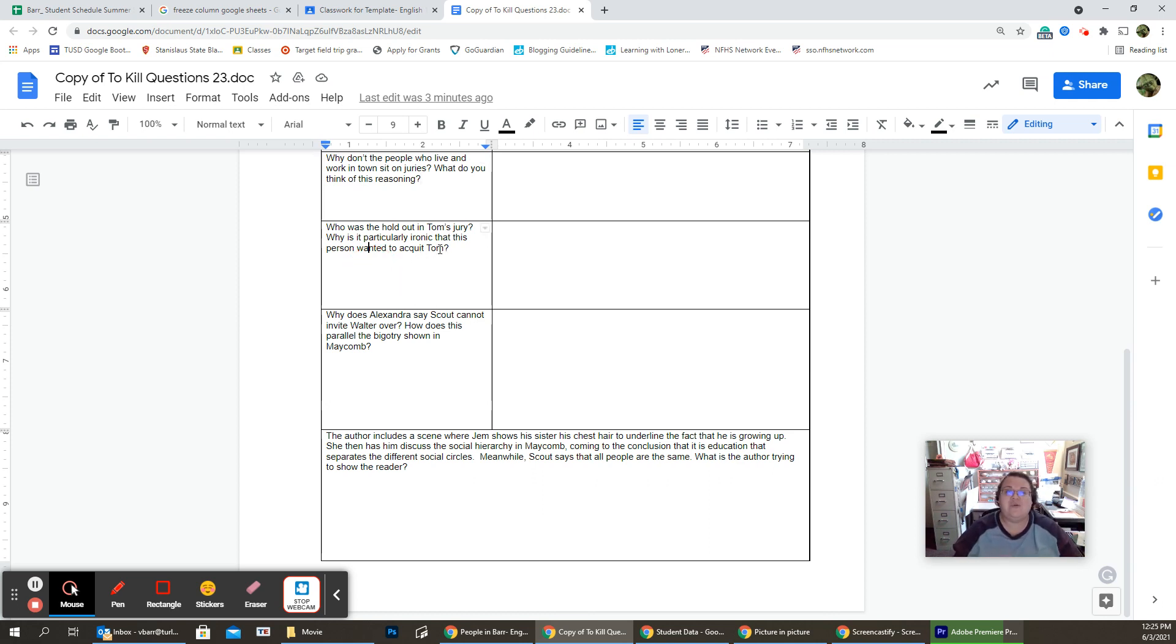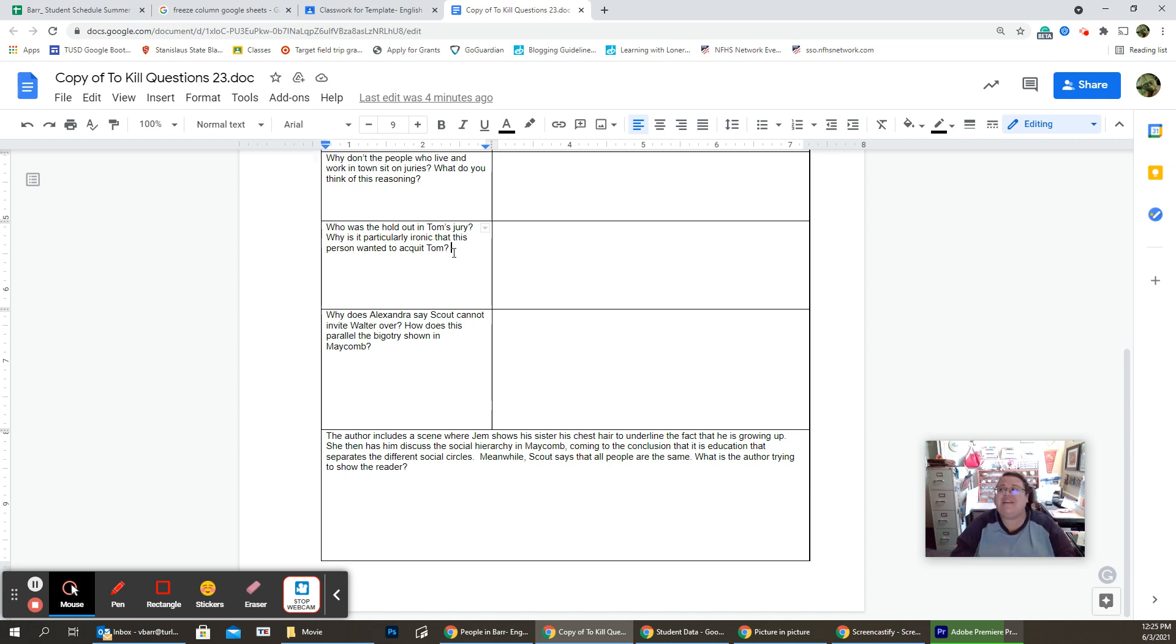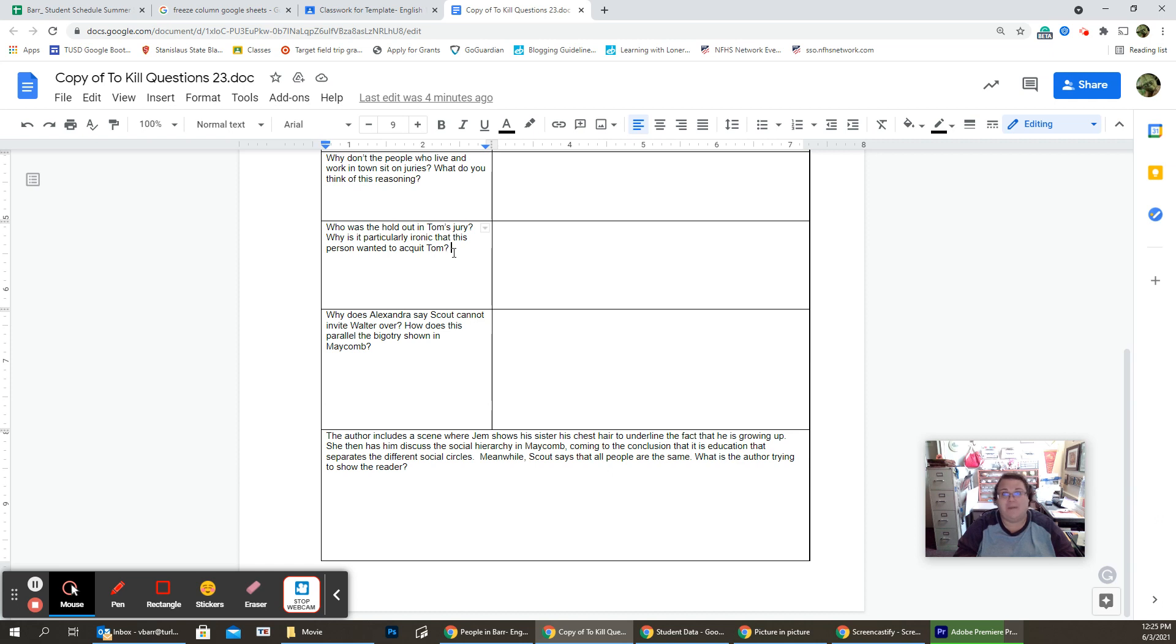Who is the holdout on Tom's jury? This is a shocker. There is one person who refused to change their vote. They were like, not guilty. End of story. And they had to sit there for hours and be yelled at and be browbeaten and being told, no, you're wrong, until finally they just gave up.